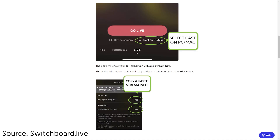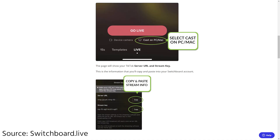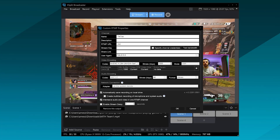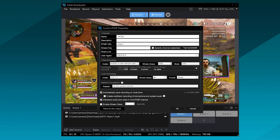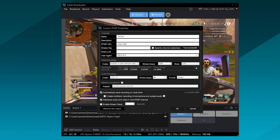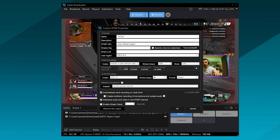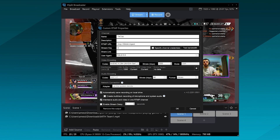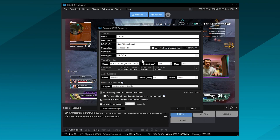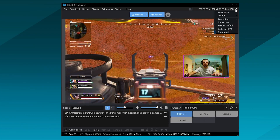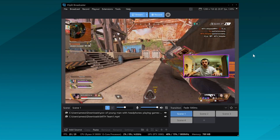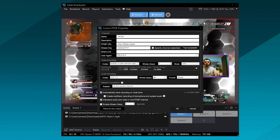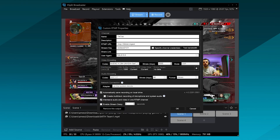You'll be taken to a screen where you can see your server URL and stream key. In Xsplit Broadcaster, open up the custom RTMP broadcast plugin, title your output, then put in your RTMP URL and stream key. In terms of stream settings, I'd recommend going with 1280x720 resolution, 30 frames per second, and a bitrate of 3000 to start.